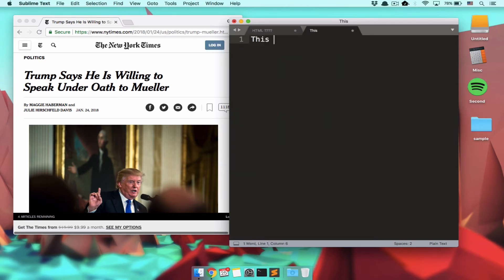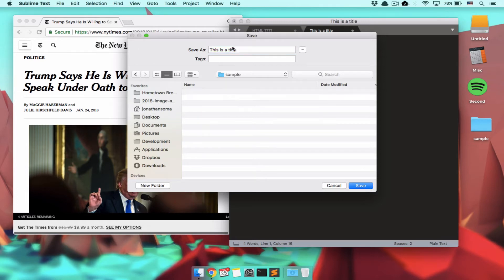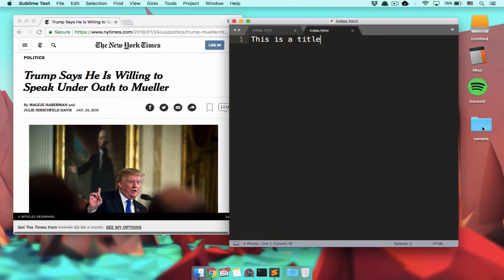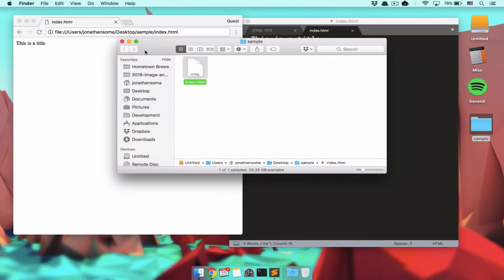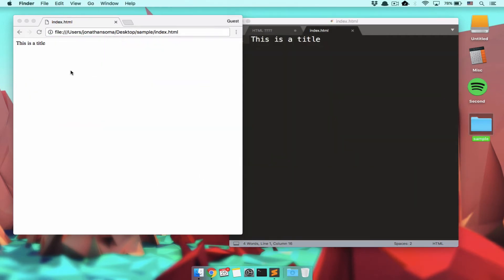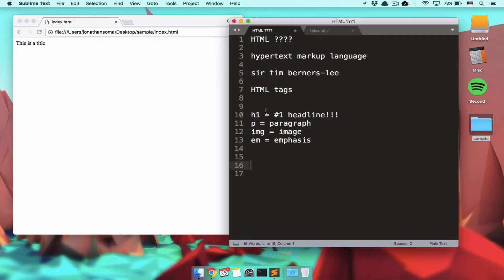So this is a title. If I just type this and I save it in a file and I call that file index.html - so .html means this is an HTML file - save it. I'm going to open it in Chrome. And it says this is a title. That doesn't really look like a title, but it does look like something. It's not a blank page.